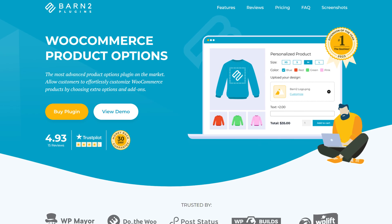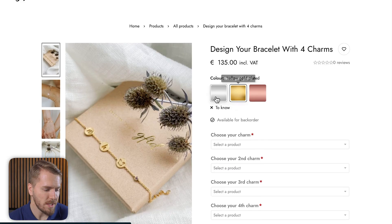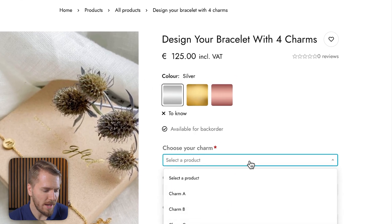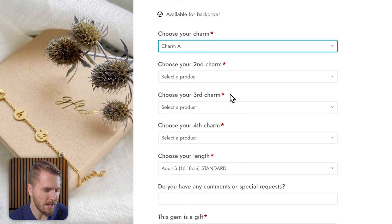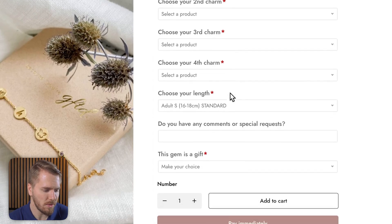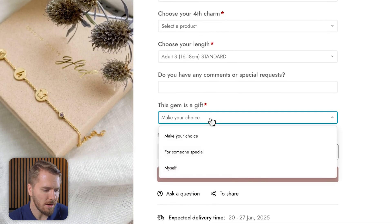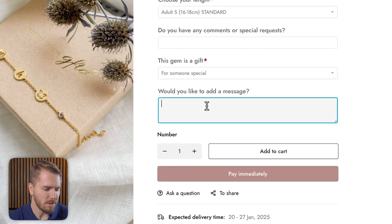They ultimately decided to go with WooCommerce Product Options for selecting things like color, as well as choosing from a variety of charms or other related items for the jewelry. And then there's a special box where, if you want to make this a gift for someone, you can also write a special message. This one product represents only three out of the 16 different option types that you can add to your products.